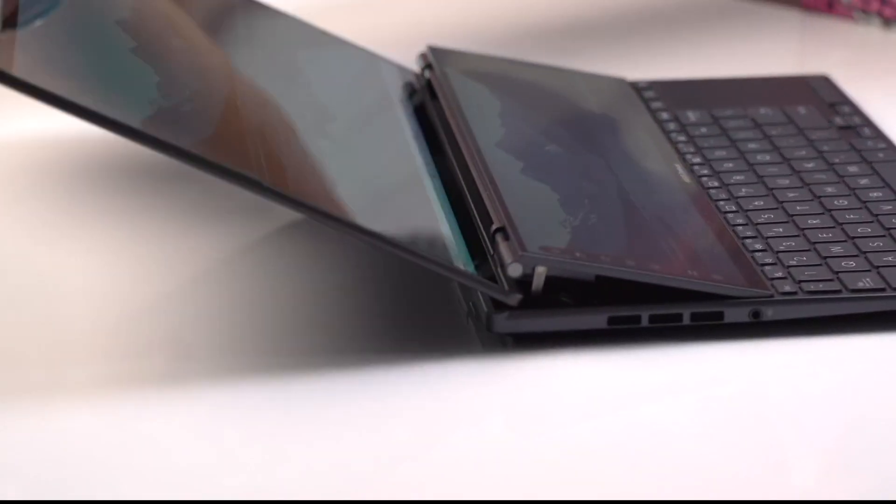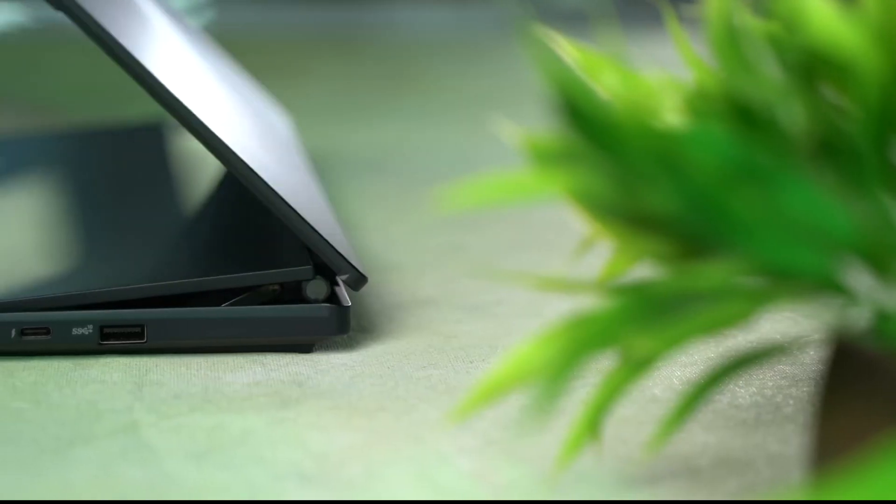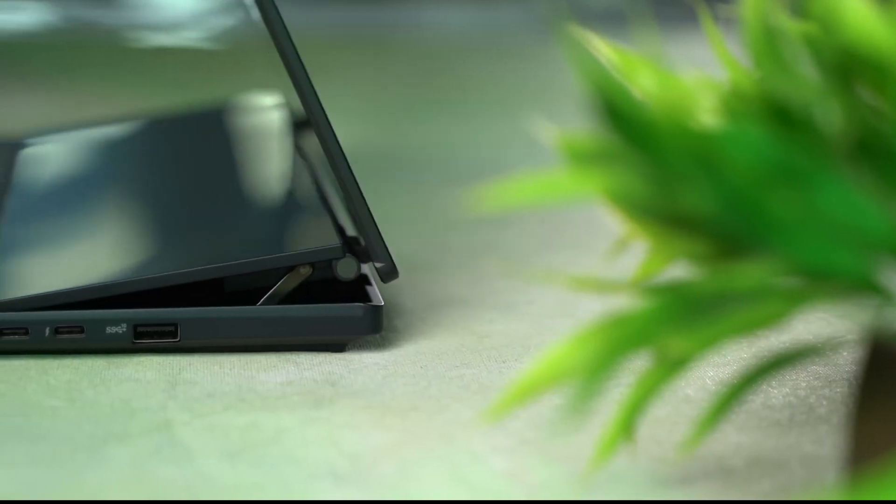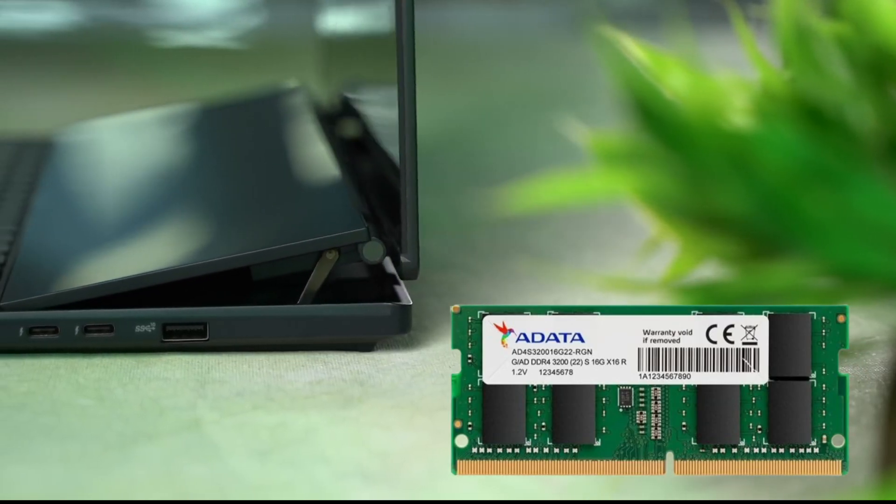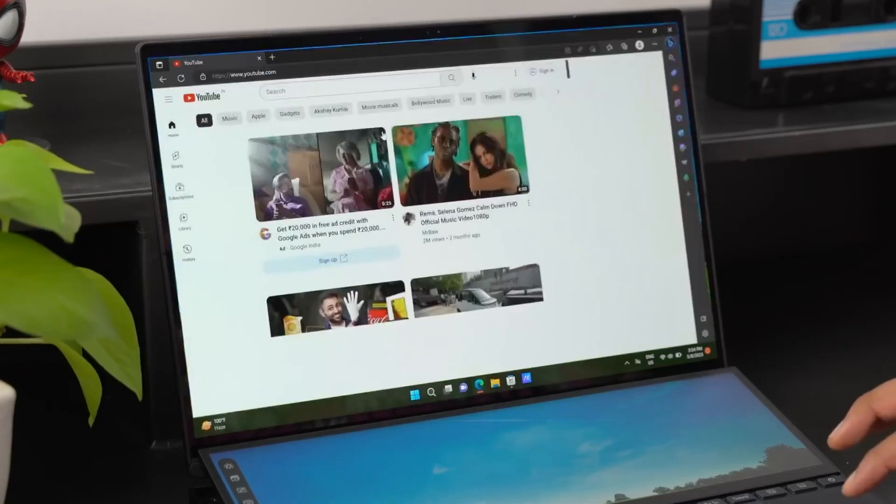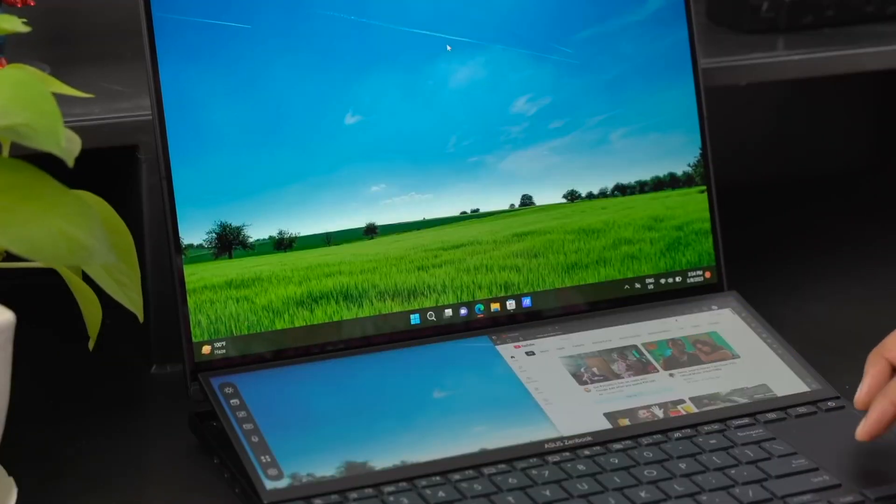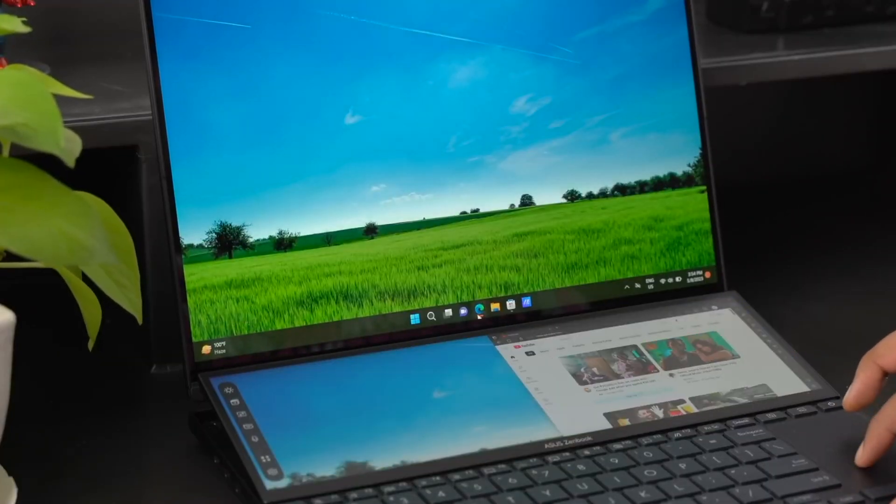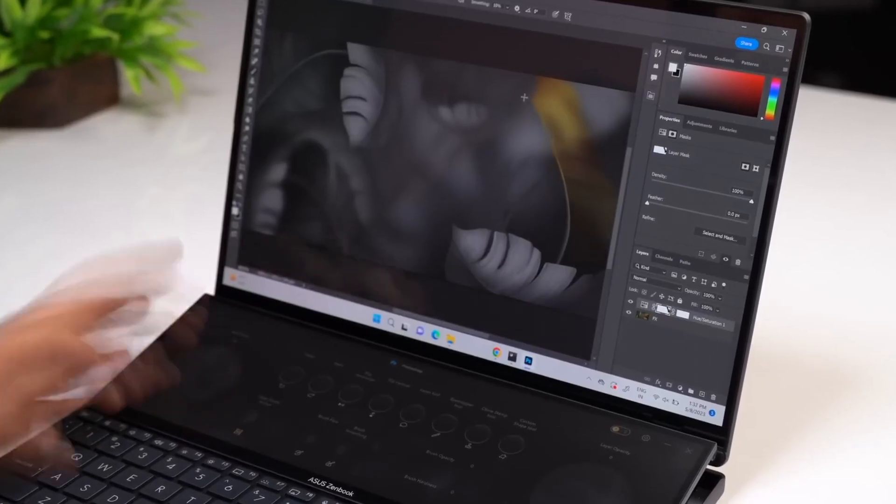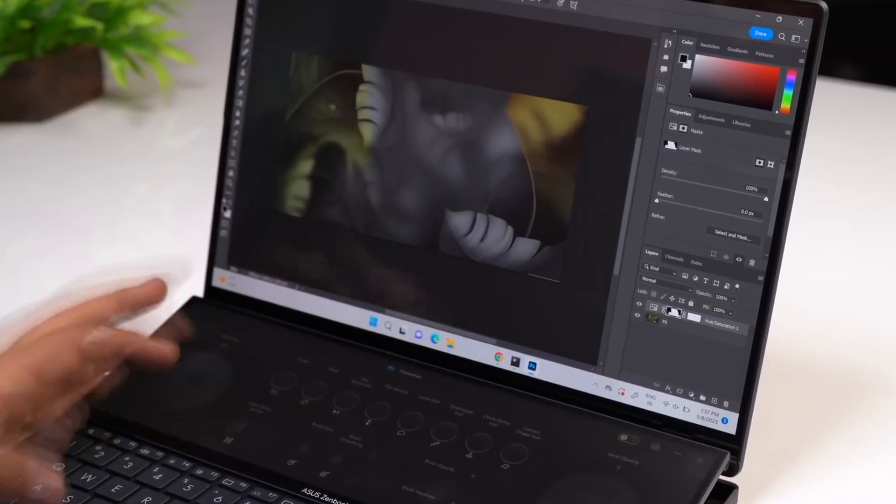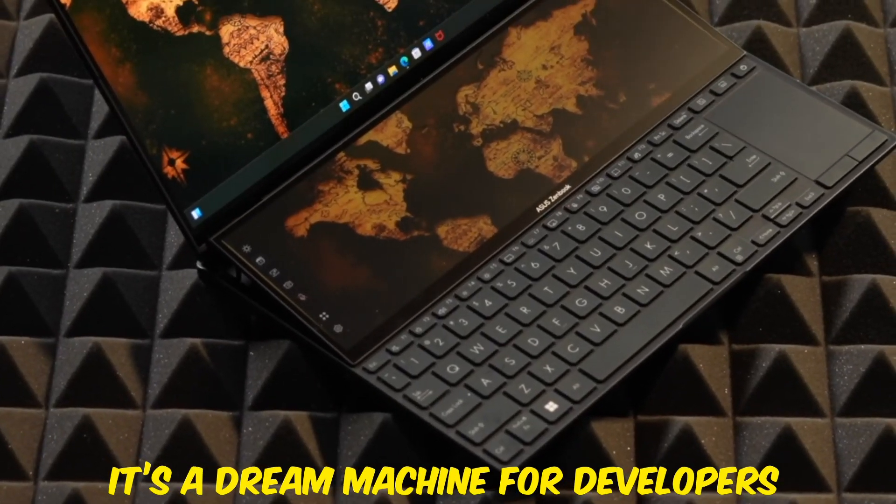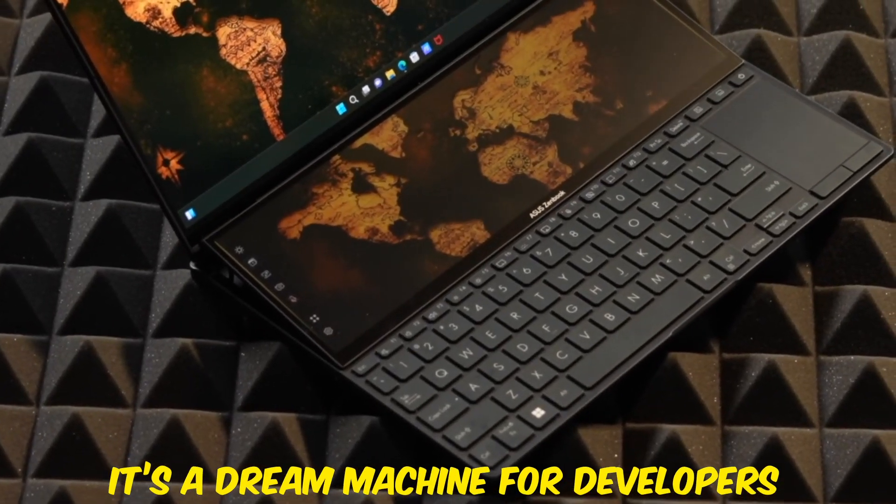The ZenBook Pro Duo is powered by Intel's latest processors and comes with up to 32GB of RAM, ensuring top-notch performance. While it's on the pricier side, the productivity boost from the second screen more than justifies the cost. It's a dream machine for developers who thrive on multitasking.